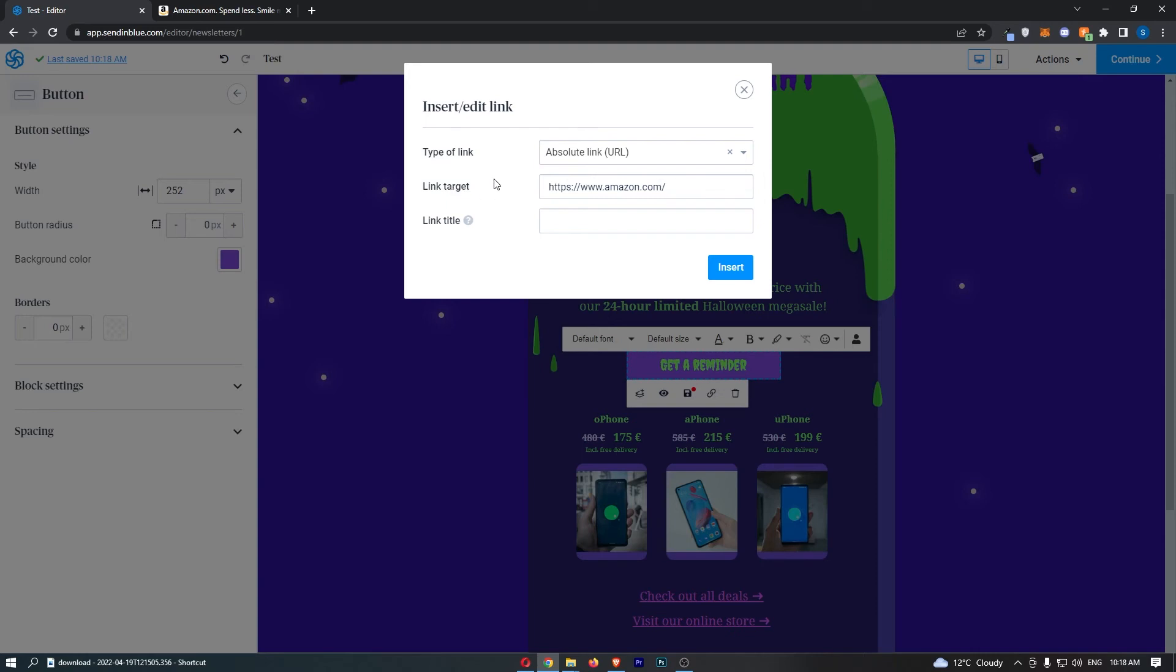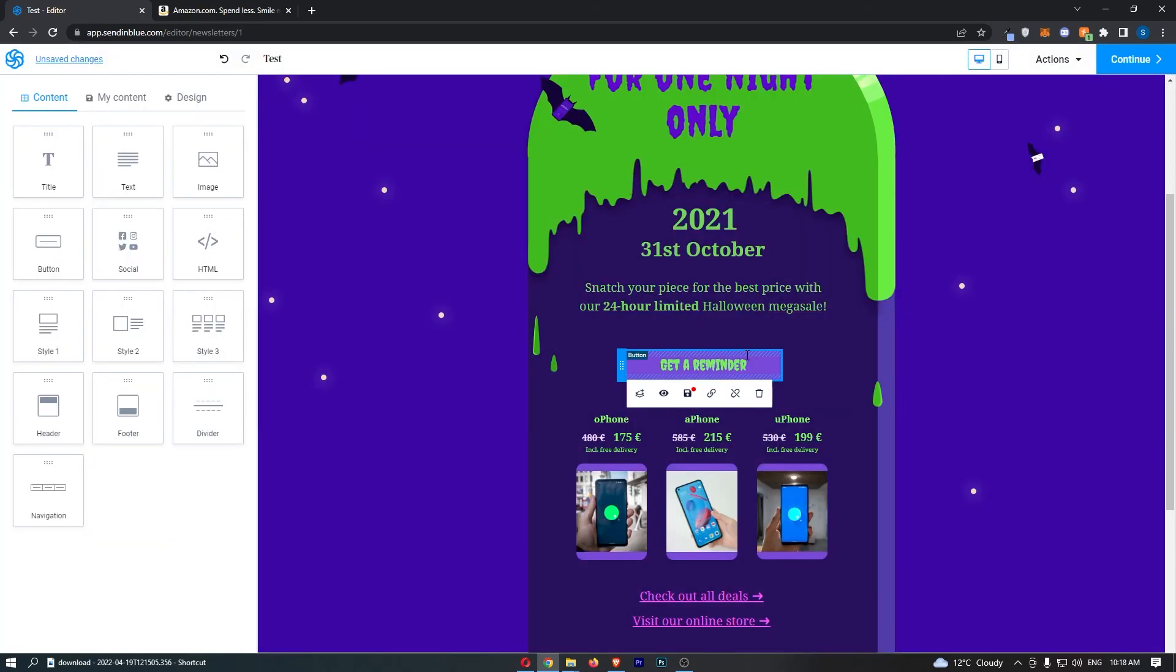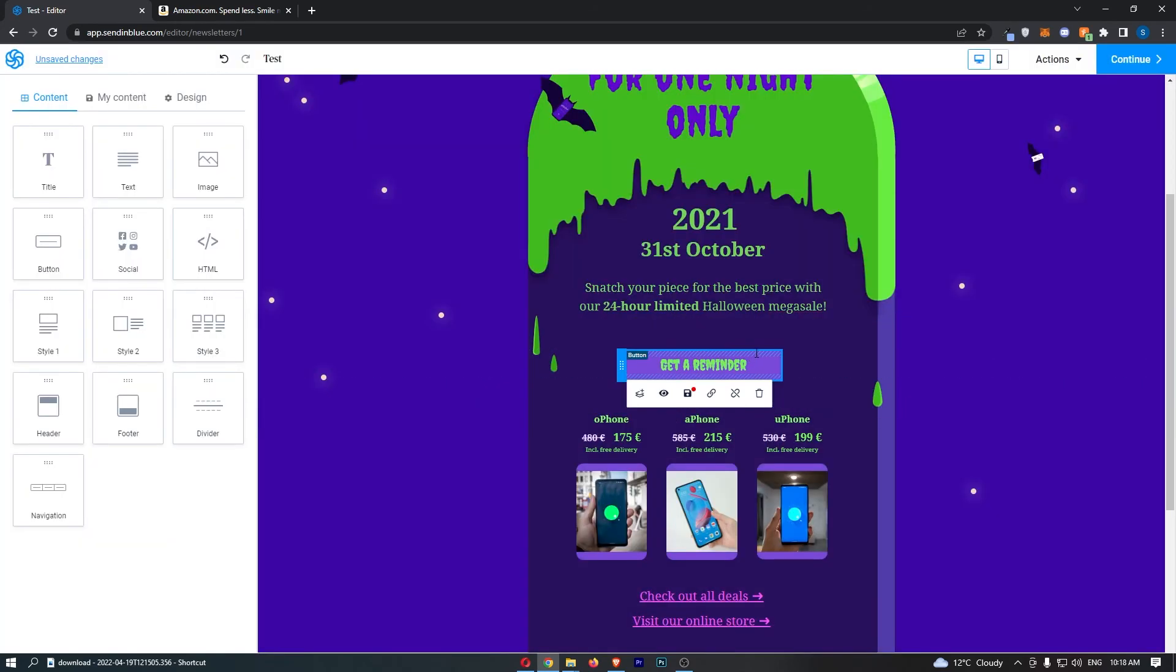For the link title, you can choose to fill this in or you can just leave this blank. Once that is done, click 'Insert,' and just like that, the button is now going to be a clickable link.